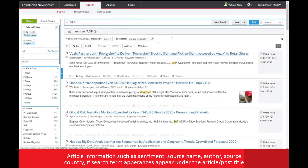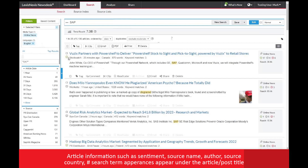Under the title of each article or post, you will see information about the article such as article sentiment, the source name or author if it's available, the source country, word count, and the number of times the search terms were found in the article. These can be helpful to instantly determine how relevant this article may be to you before clicking to see the full content.